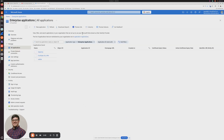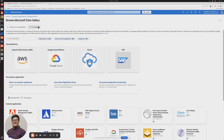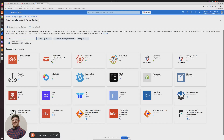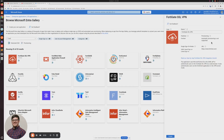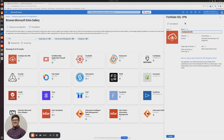Go ahead and click it, then click new application. We're going to search for 'Forti' and hit enter. We're going to use the pre-built one because it helps with the syntax of the URLs you need to put in here. We're going to click this one, name it 'web VPN', and click create.